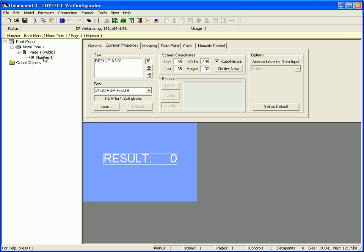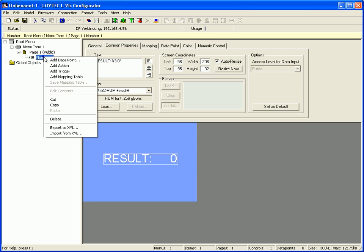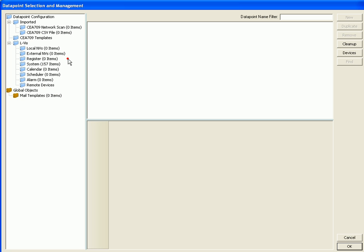Select the number control in the tree view, click right mouse button and add a data point which will be displayed.